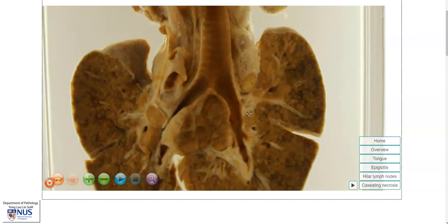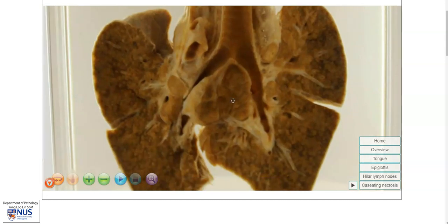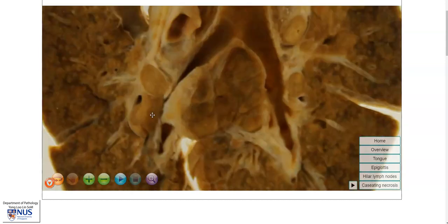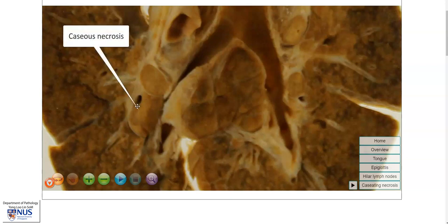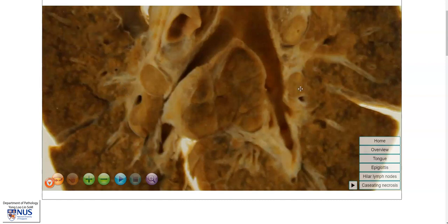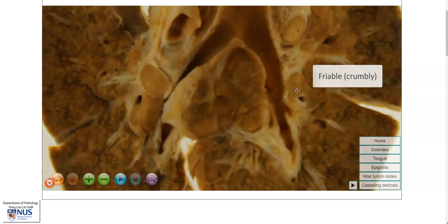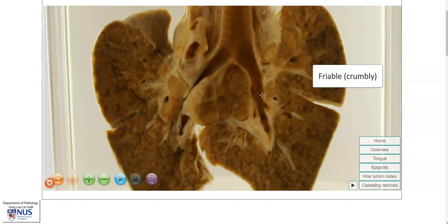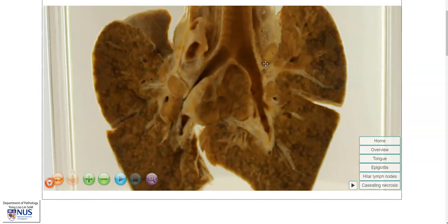In the lymph nodes, in the hilar region as well as the mediastinum, the nodes are enlarged, and we can also see that the cut surface of the nodes appears heterogeneous, with these paler areas of caseous necrosis. Caseous means cheesy, so grossly these areas of necrosis look a bit yellowish, and in the fresh specimen they would look a bit friable or crumbly, or they will look as if they are breaking apart.